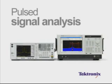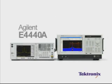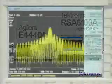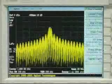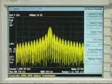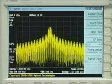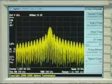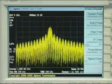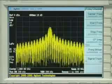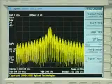This is one of several scenario comparisons between a swept spectrum analyzer such as the Agilent E4440A or PSA and the Tektronix RSA6100A with DPX. It's typical for a radar engineer to initially look at a radar signal with a spectrum analyzer, then further analyze the signal with a combination of spectrum analyzers, oscilloscopes, and other test equipment.